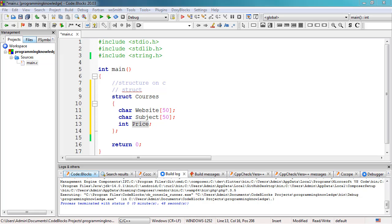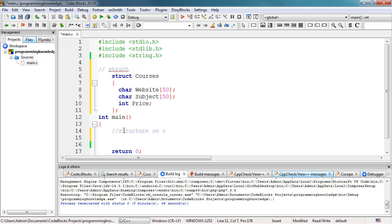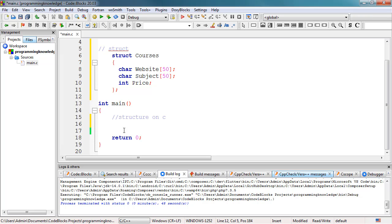Now we could access the struct 'courses', but we need to move it outside of our main function. We cut and paste it so it's defined outside main, because we're going to access the structure from the main function. If you're into object-oriented programming, you could think of this as a class, but this is different — it's a structure which is a collection of different variables or different data types.